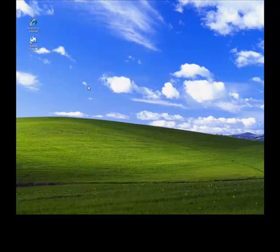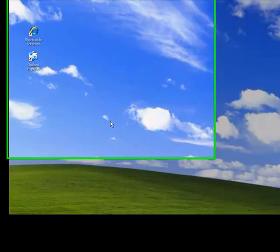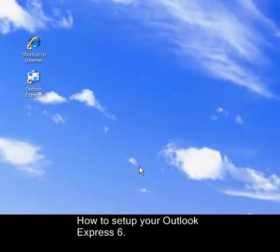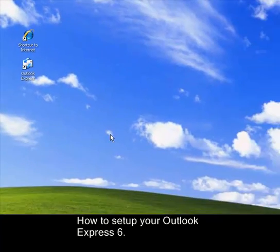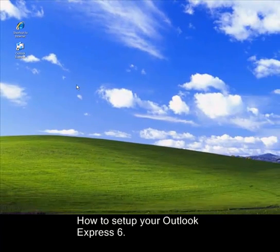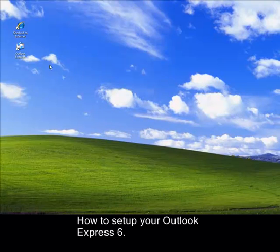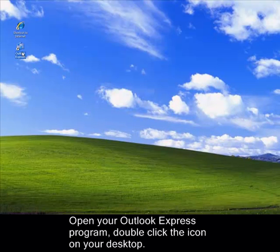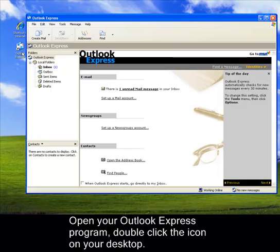Today, I'm going to guide you on how to set up your Outlook Express. You need to open up your Outlook Express by double-clicking the icon on your desktop.